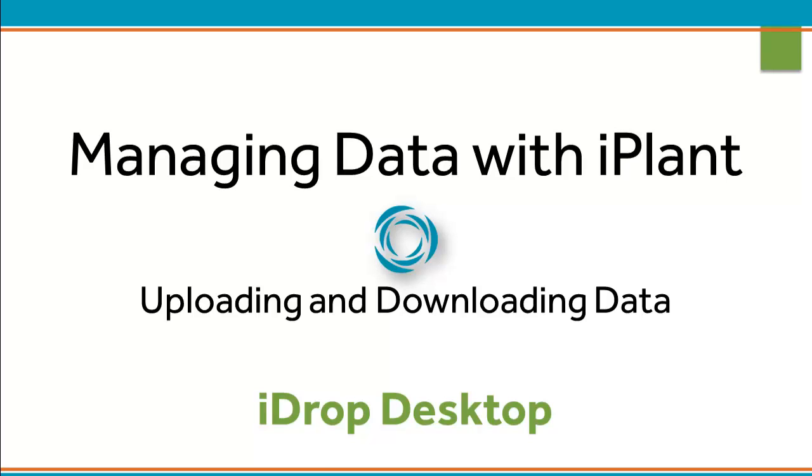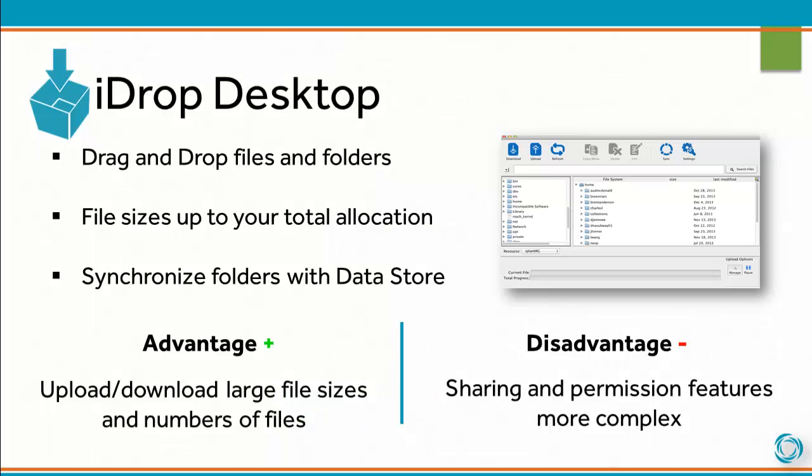Uploading and downloading data using iDrop Desktop. iDrop Desktop is a standalone application that allows you to drag and drop files and folders between your local computer and the iPlant Datastore. There's no size limit so you can move files up to your total allocation. You can also synchronize folders with the iPlant Datastore.